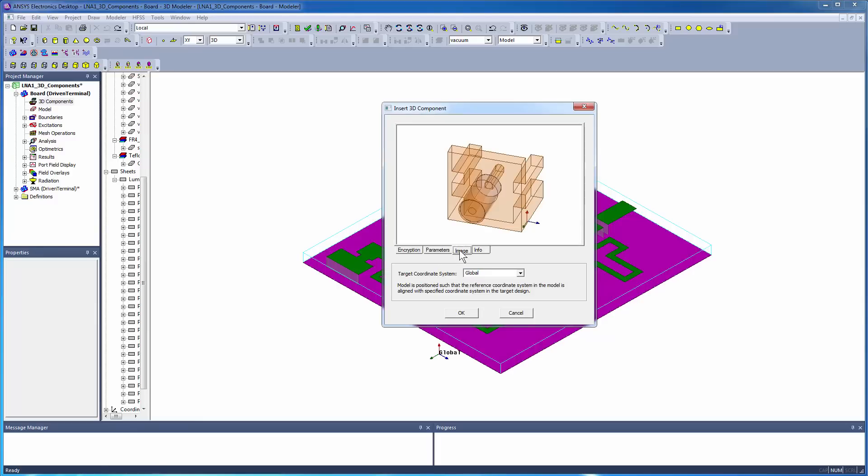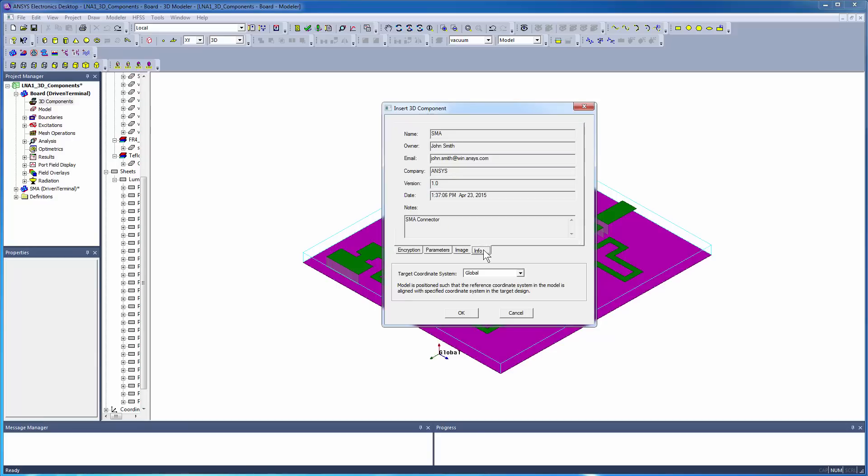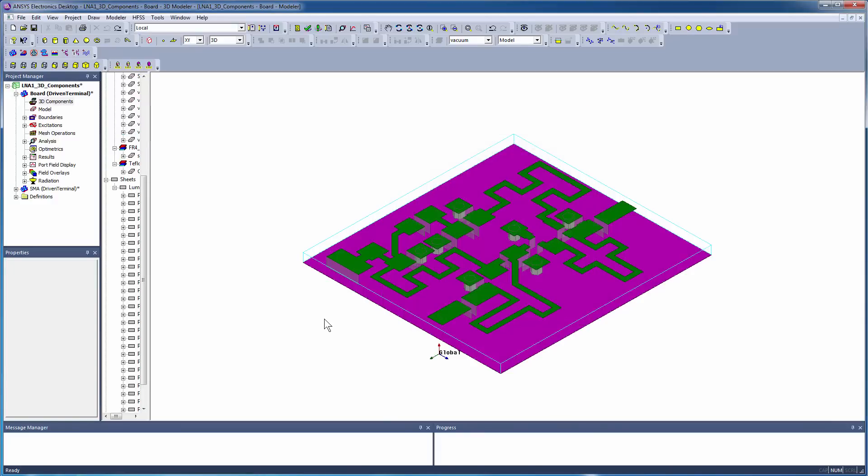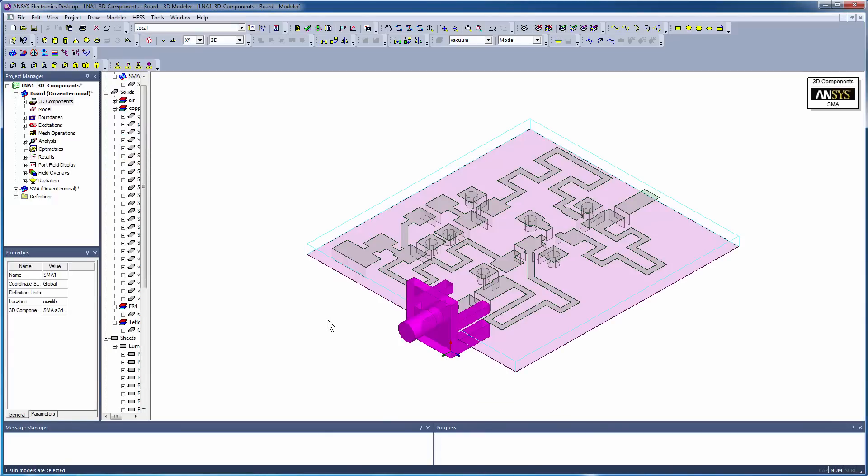Selecting the Image tab displays the preview image. Specify the coordinate system to place the component in the desired location and click OK to add the connector to the PCB.